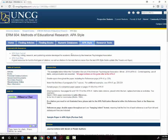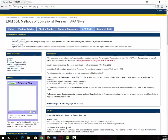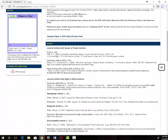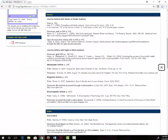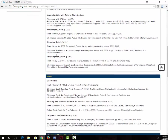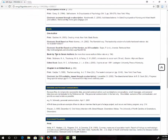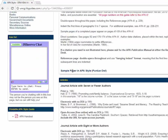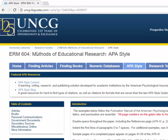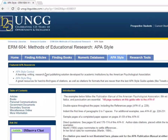On this page you will find examples of the most common types of resources including articles and books. Also at the top of this page there are links to some other helpful resources.